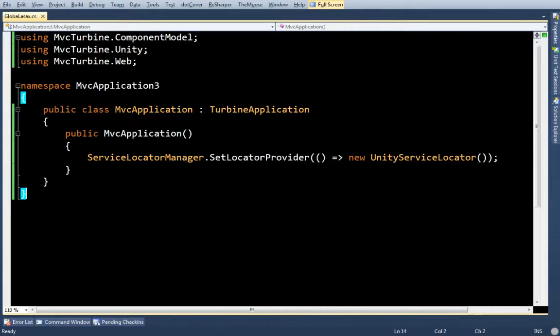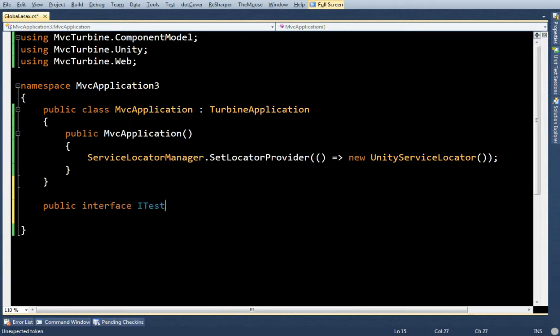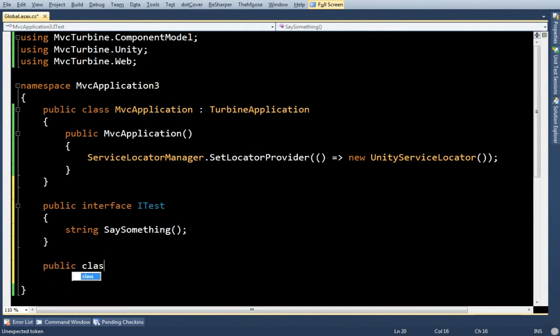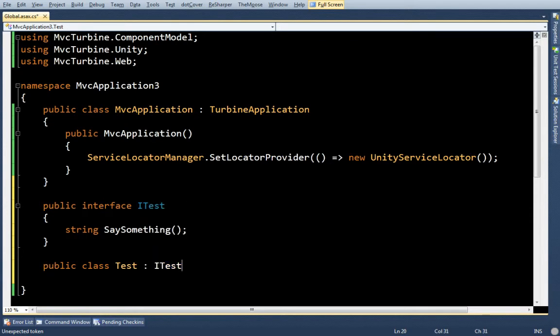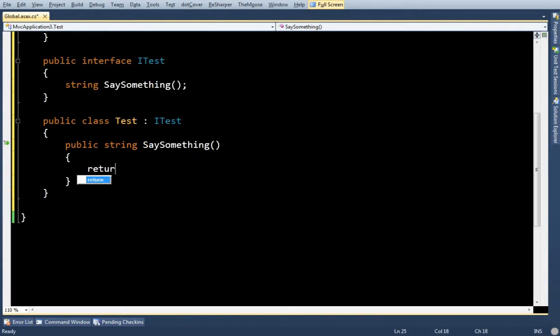There's nothing else you have to do to set it up. But just to test things out, let's say I make an interface called itest. And it's going to have a say something method on it. And I'm going to make an implementation of that. Hello world.